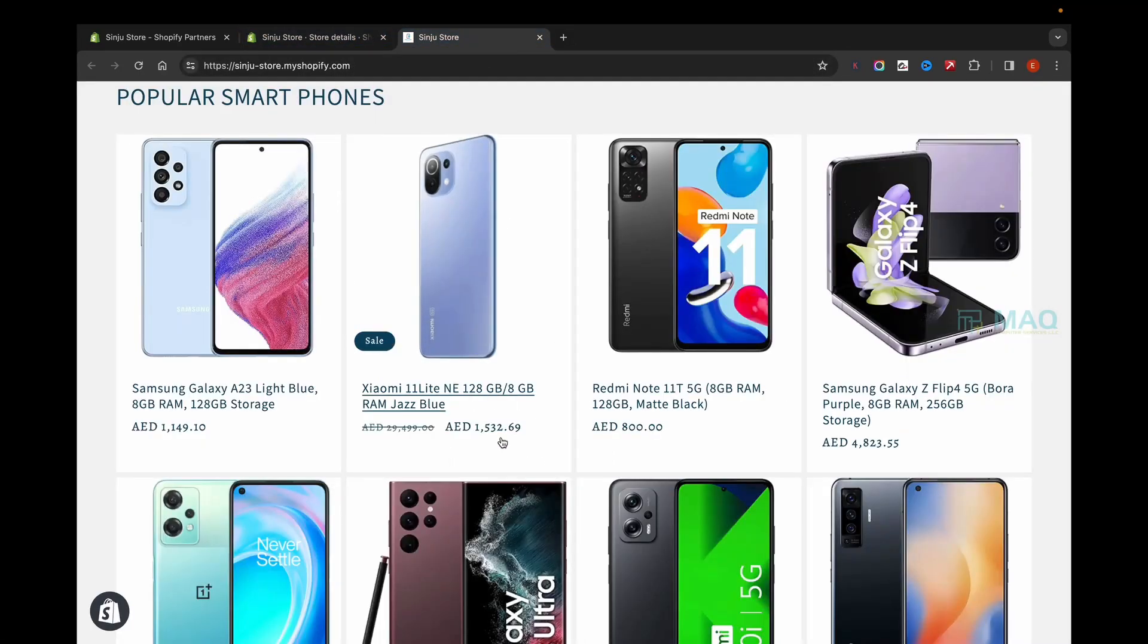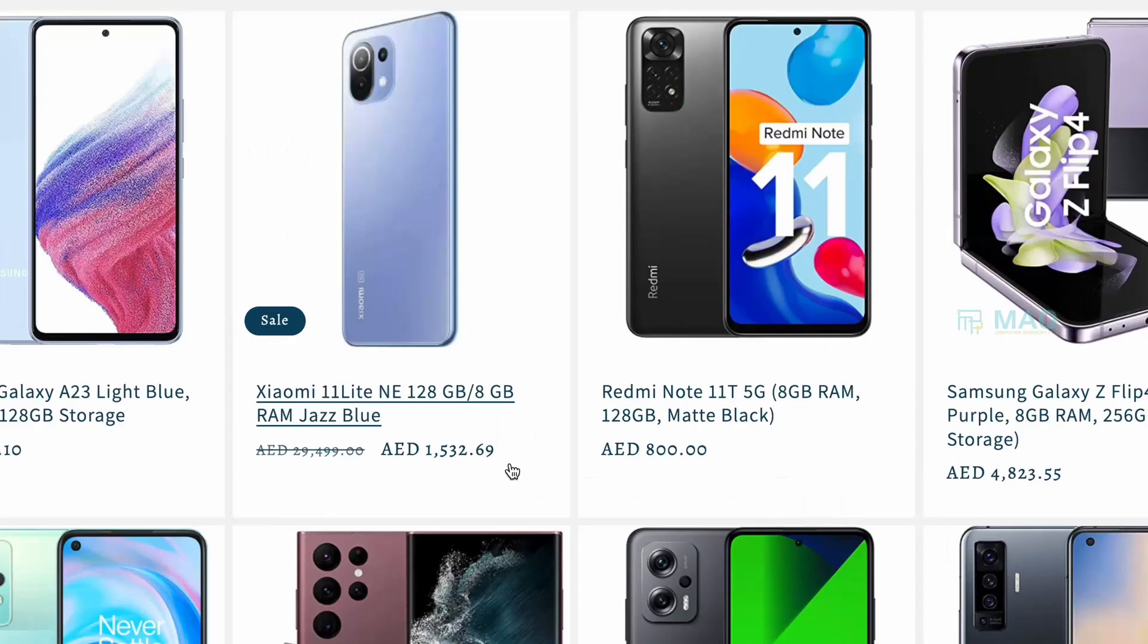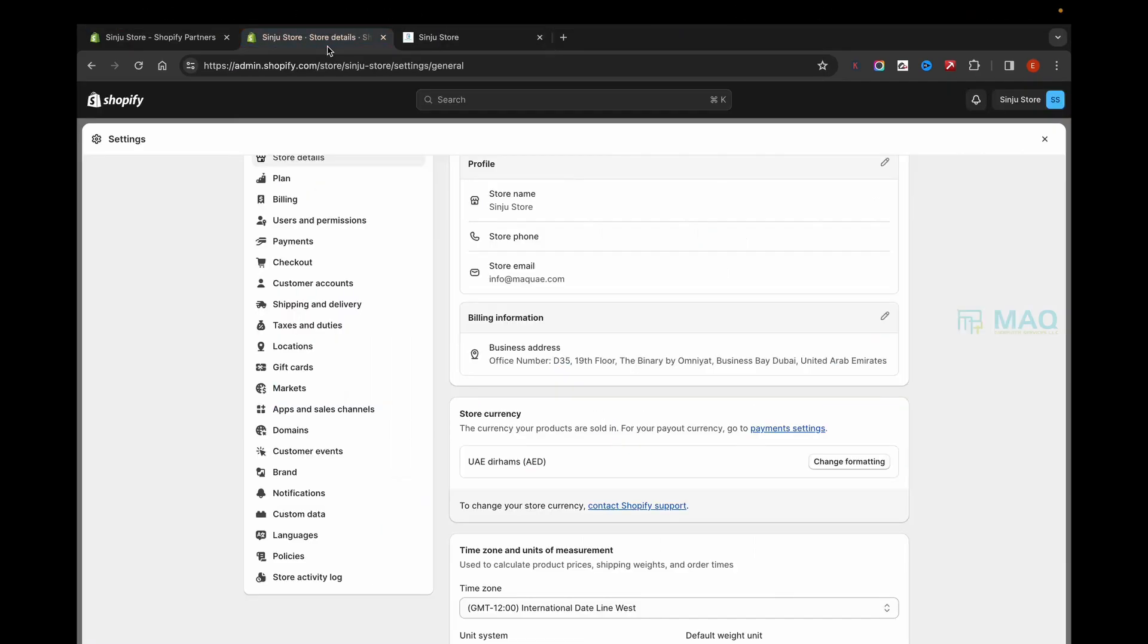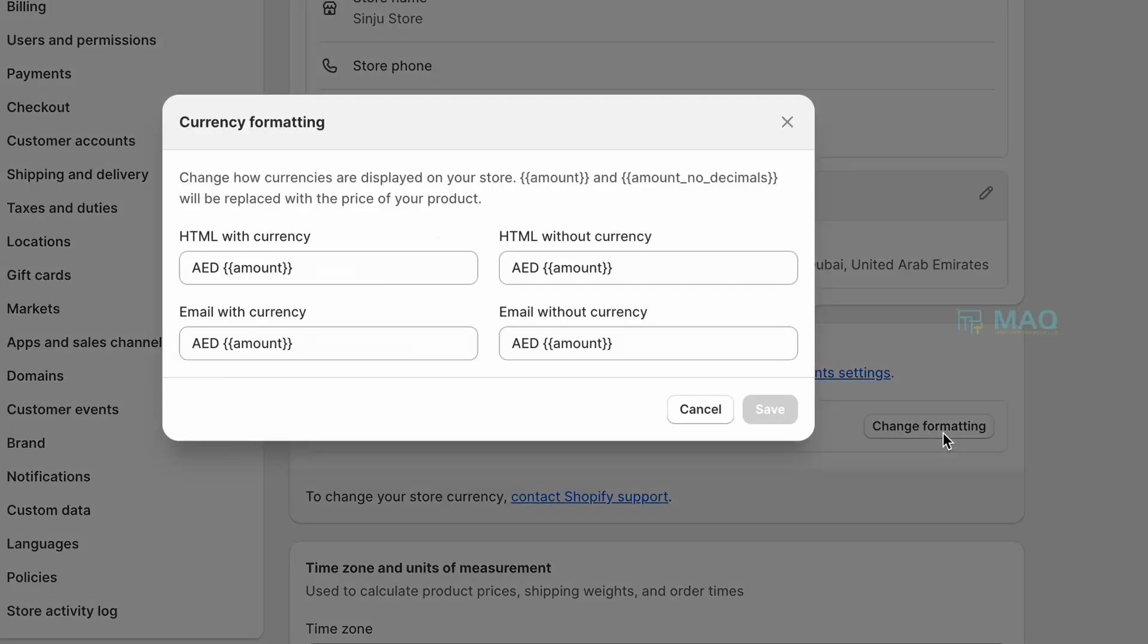For example, you can also do this: if you want to show without the decimal point, you can also format that from here. Just click on Change Format and instead of this amount you can replace with this one.